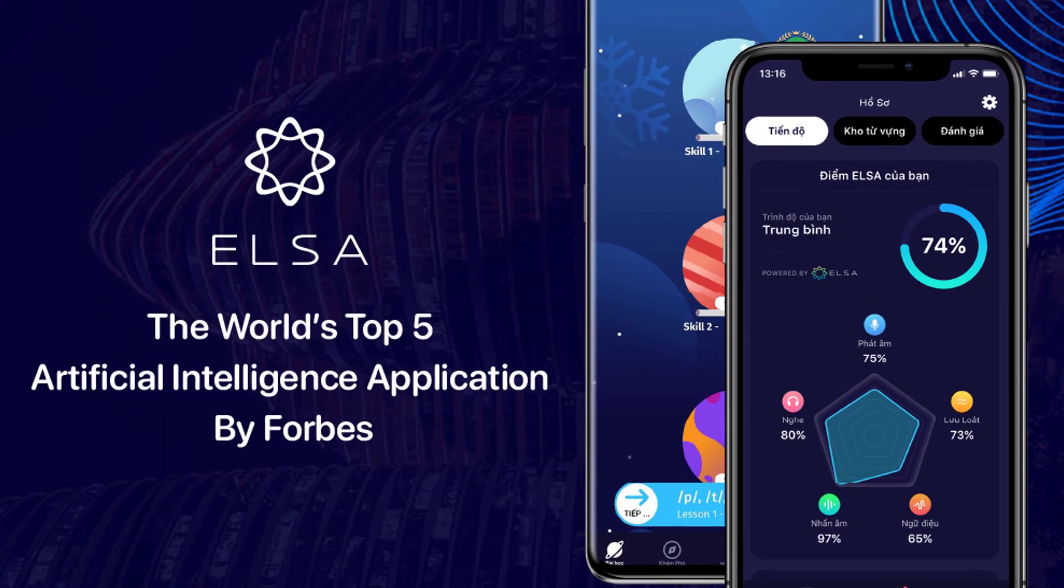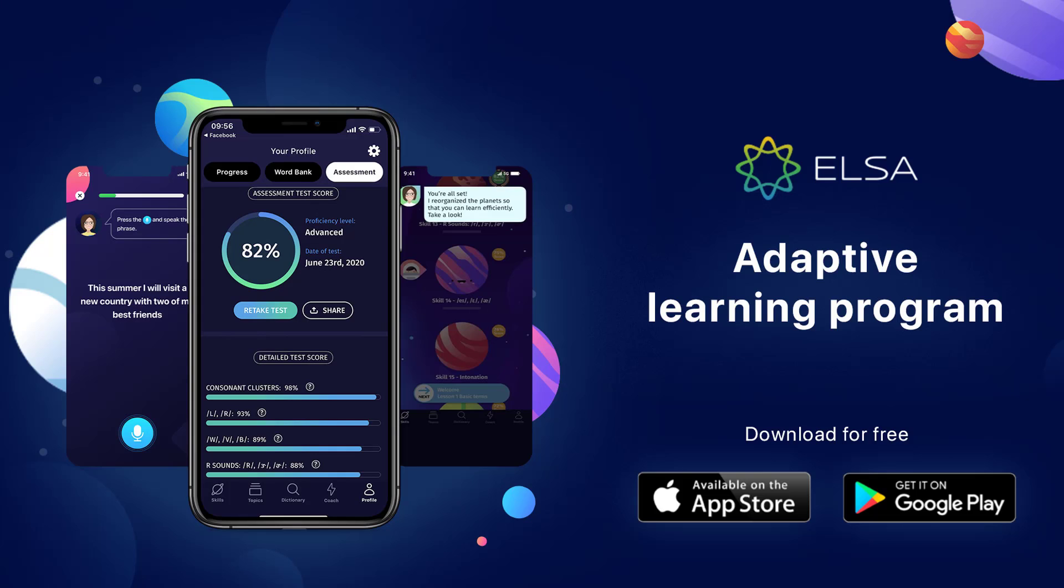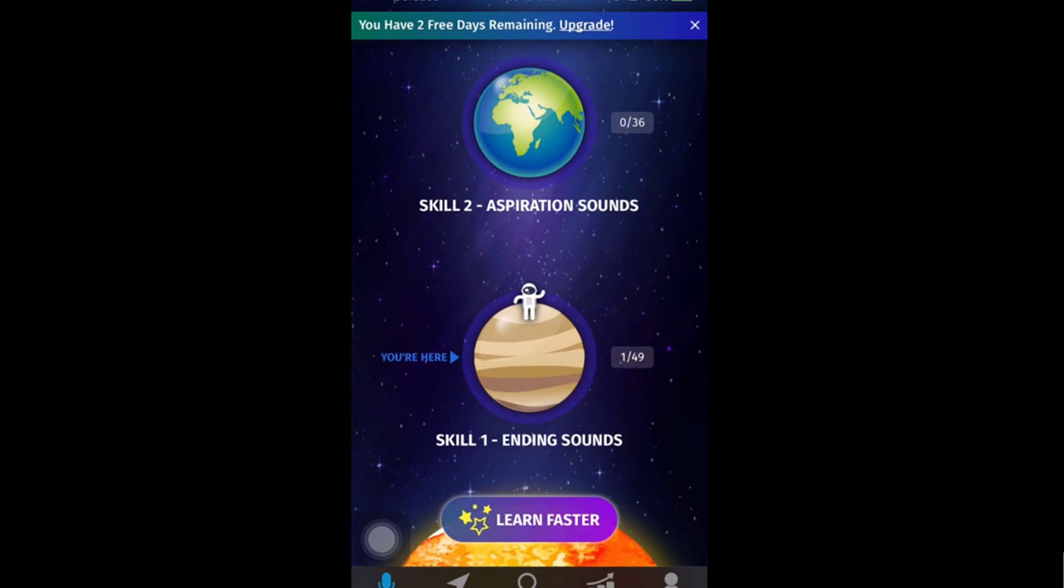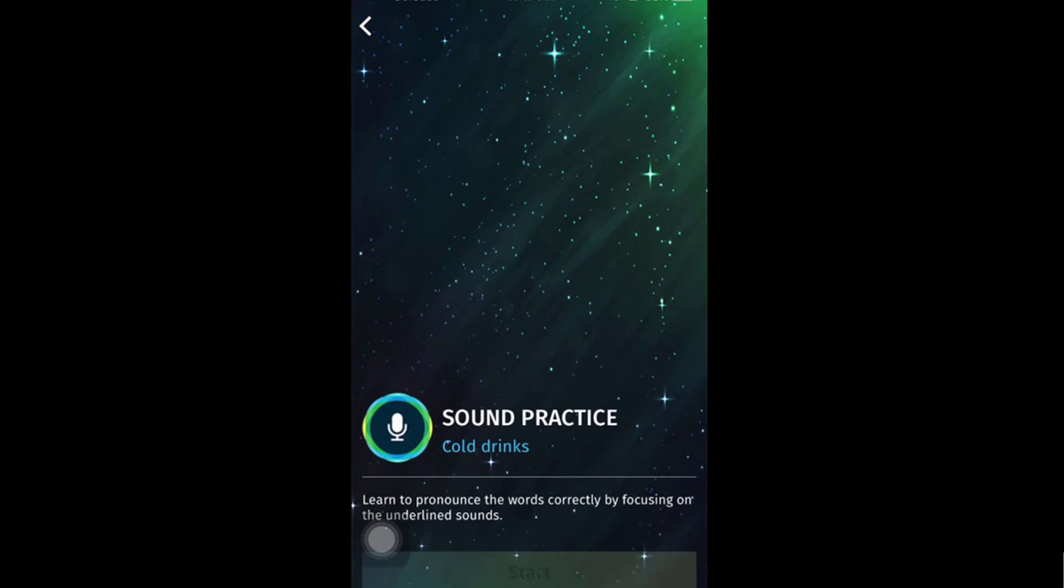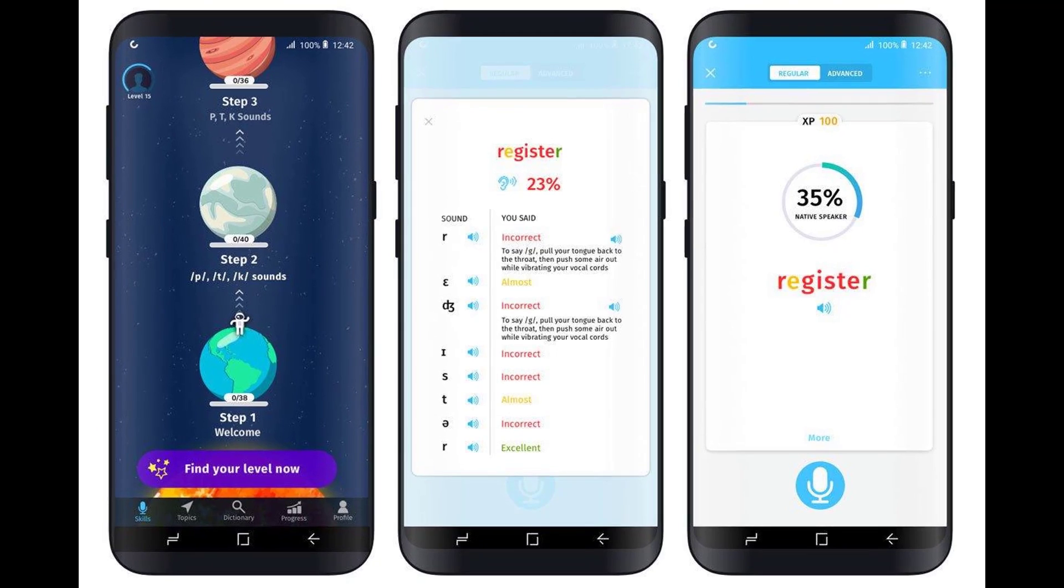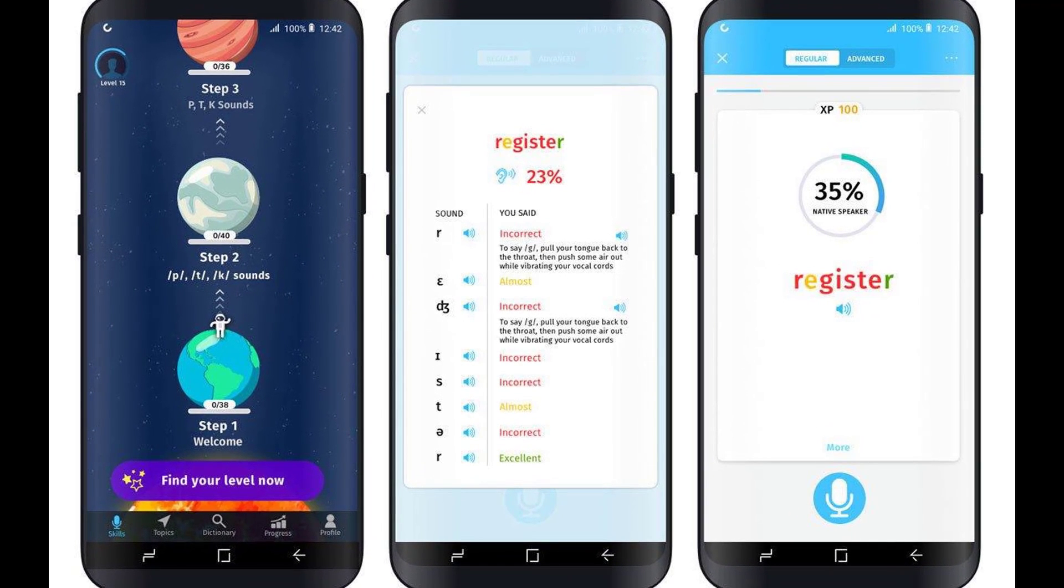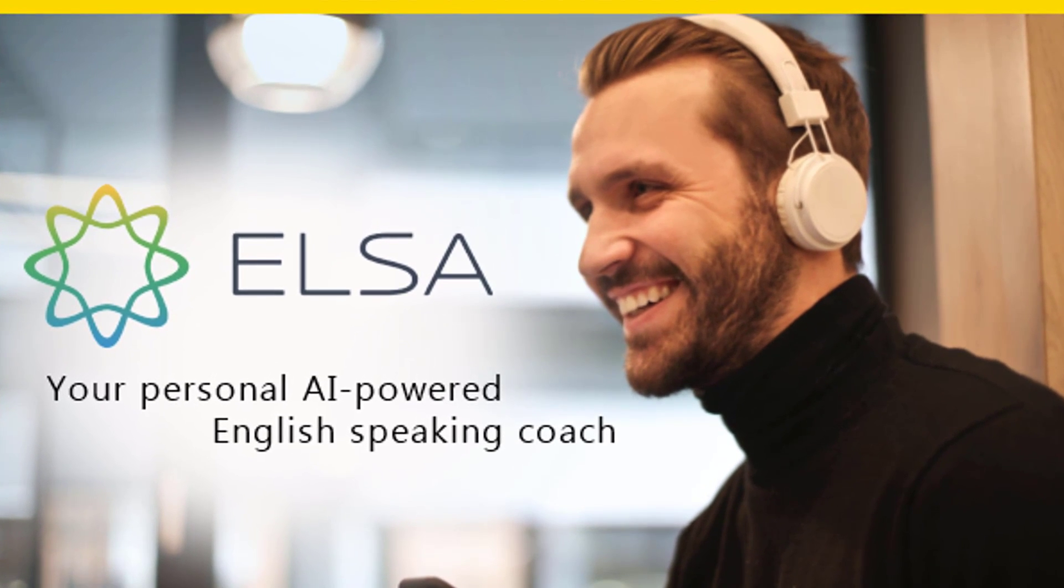ELSA stands for English Language Speech Assistant. It is a language learning app powered by artificial intelligence. It analyzes user speech using AI and then provides the user with a set of tasks that the user can easily comprehend. ELSA is downloadable for use on mobile devices powered by Android, as well as those powered by Apple's iOS.